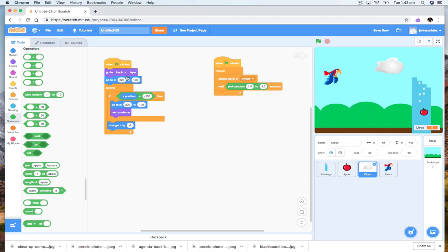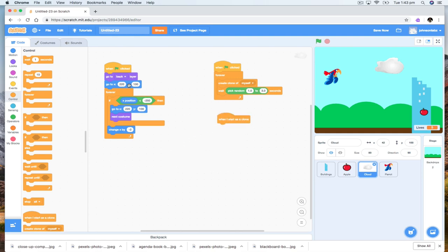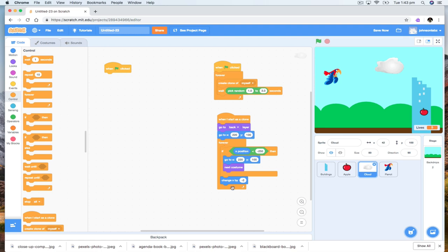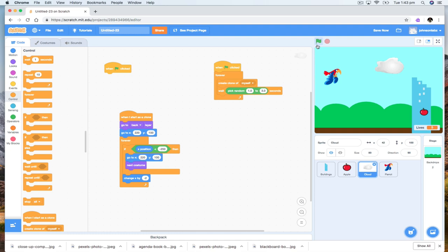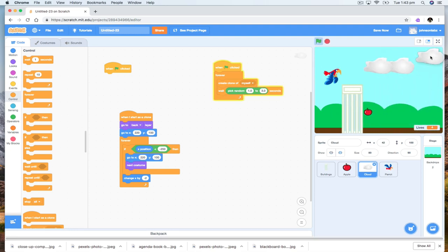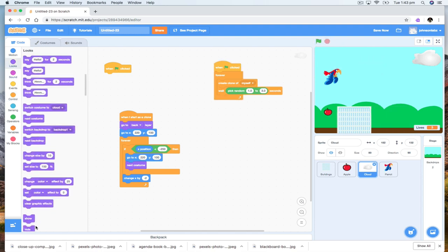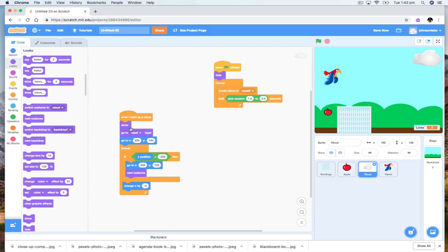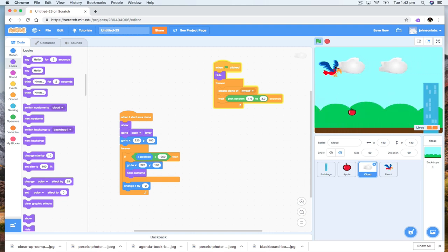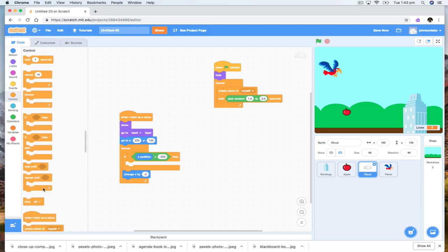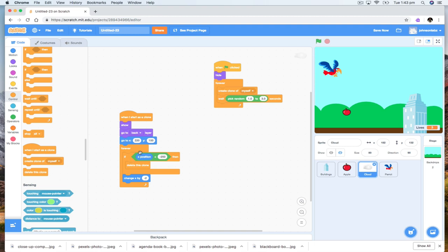There's an original one there that we need to get rid of. When I start as a clone, go to the back layer, go to this point, and move. I've got the original one just sitting there not doing anything — so let's hide that. When this is clicked, hide. When it starts as a clone, show it. As the clones move across, when they get to the other side instead of going back to the start, we delete this clone. So when it gets over here it's just deleted.